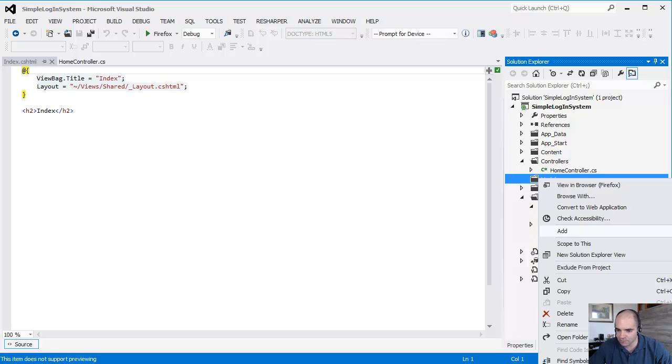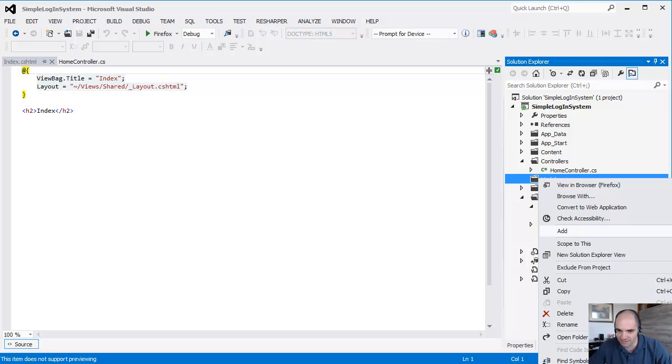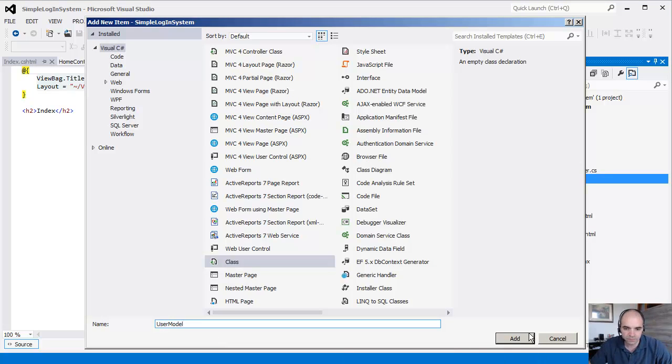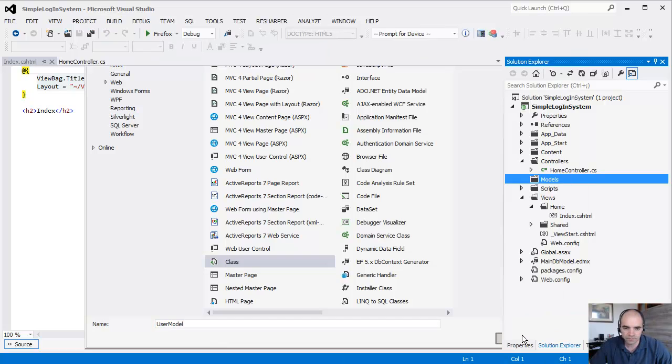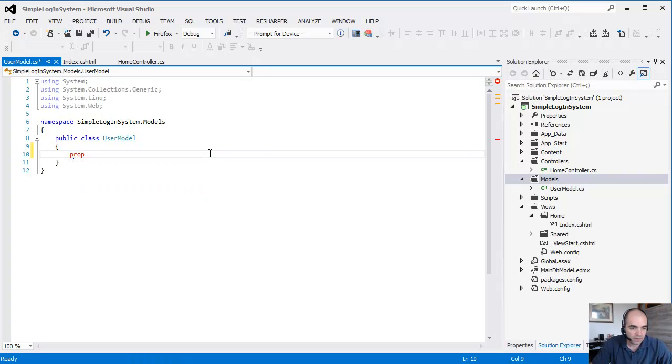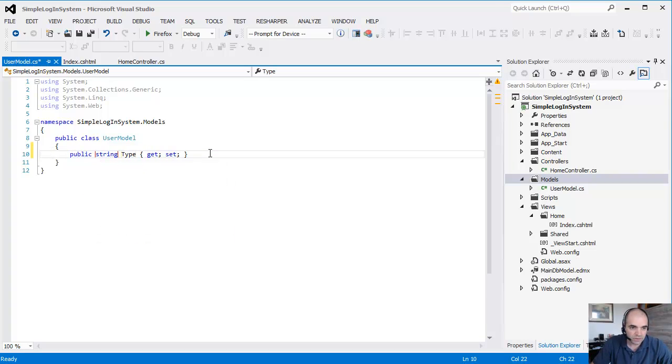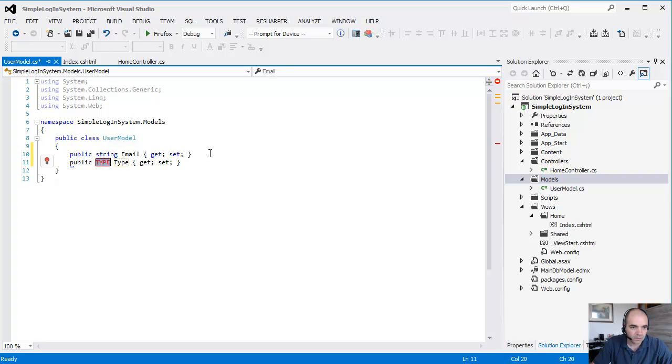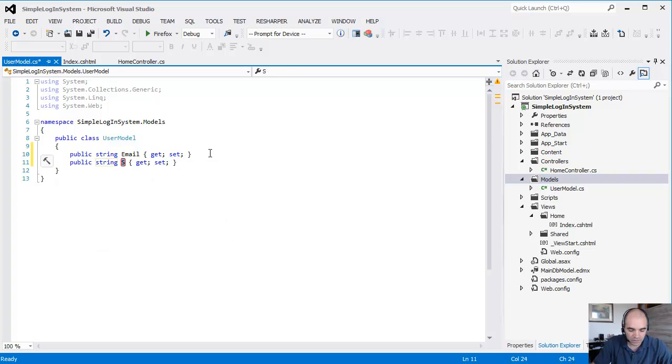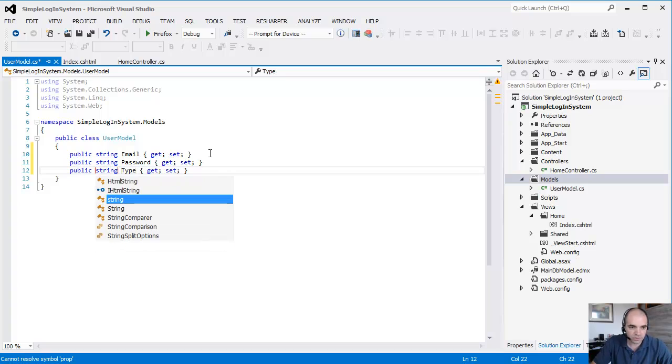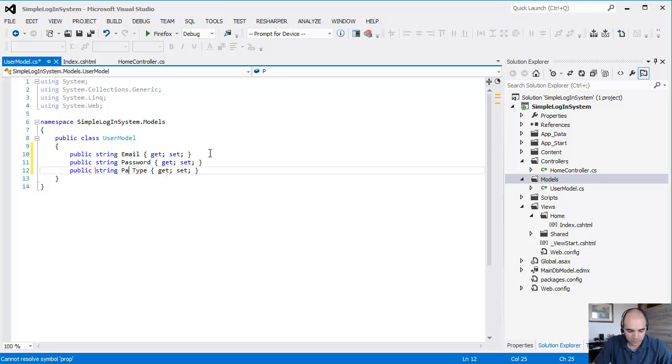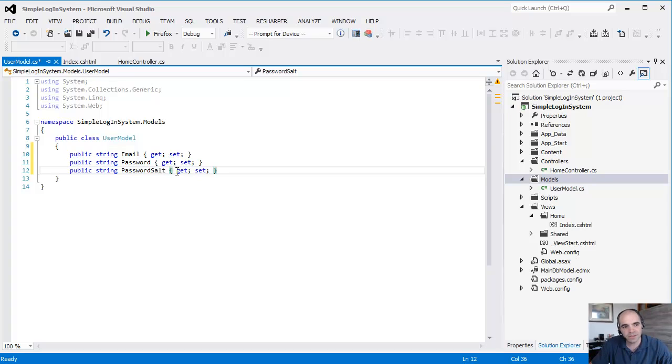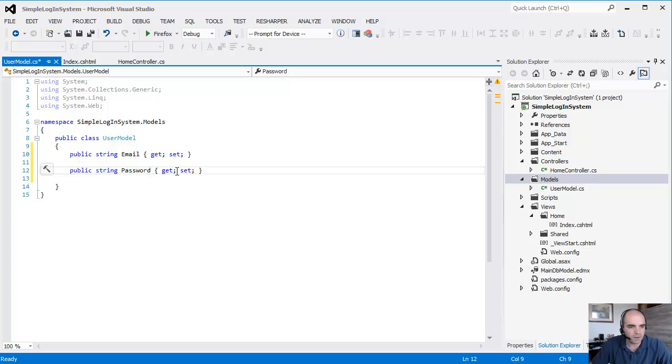So the next thing that we need to do is create an actual model of our user. Add, I'm choosing class at the very bottom. I'm just going to call this the user model. The user model has three properties: string Email, string Password, and string PasswordSalt. The user doesn't choose the password salt, but we need this because later on we're actually going to save it back to the database. Well, do we need it? Maybe we don't need it. I don't think we need it. OK.